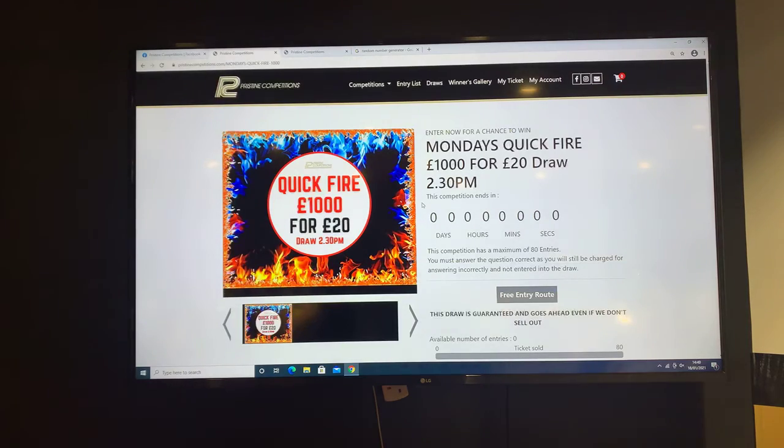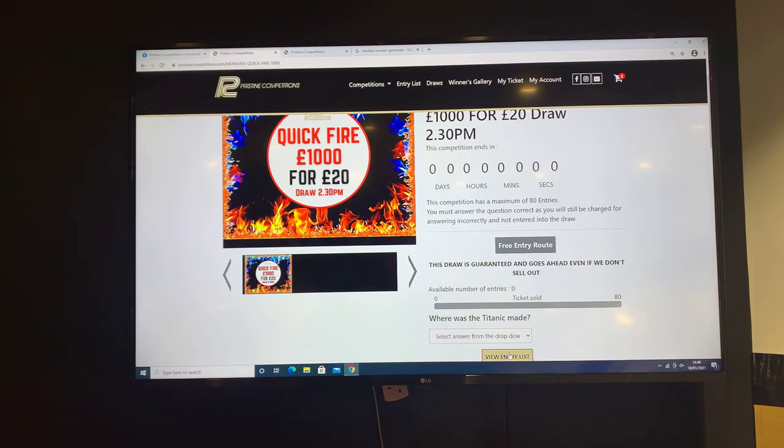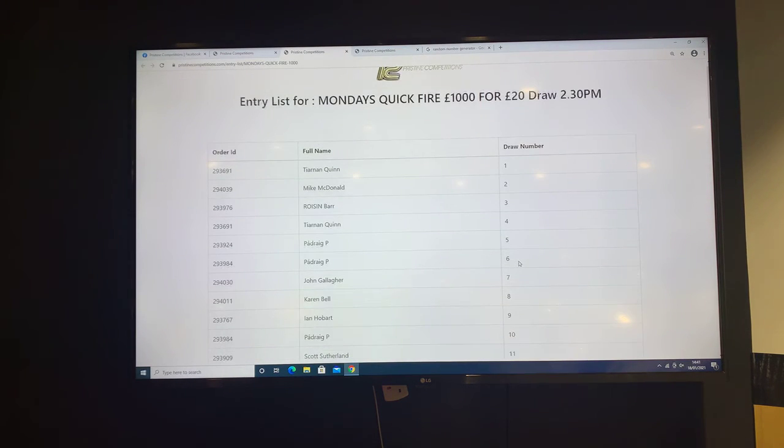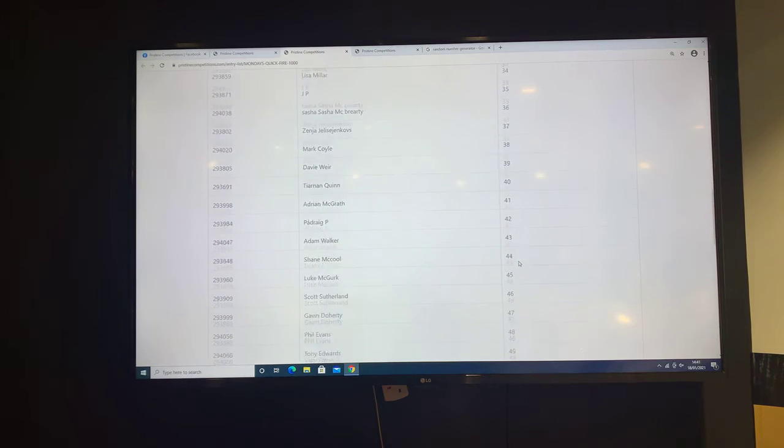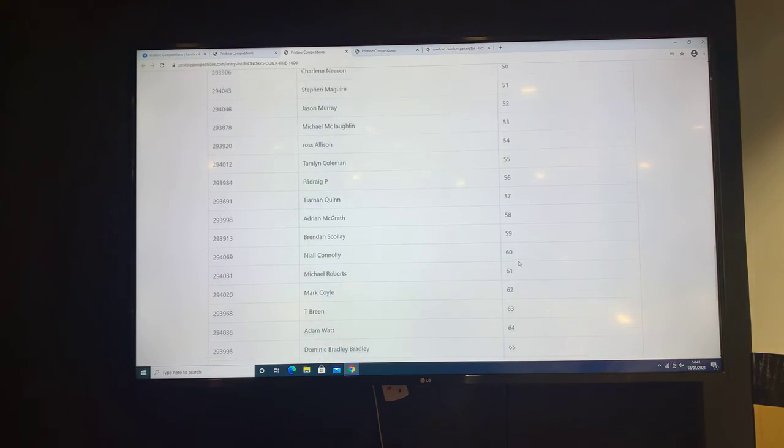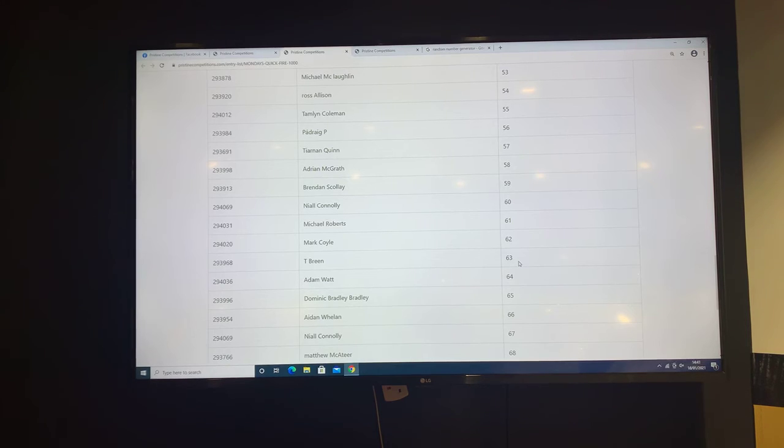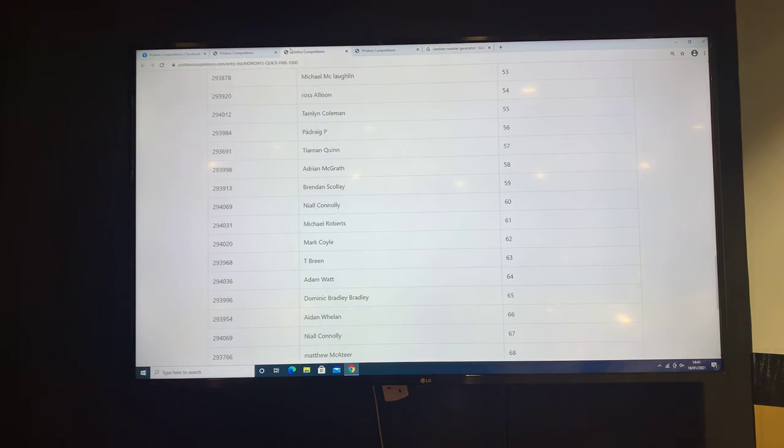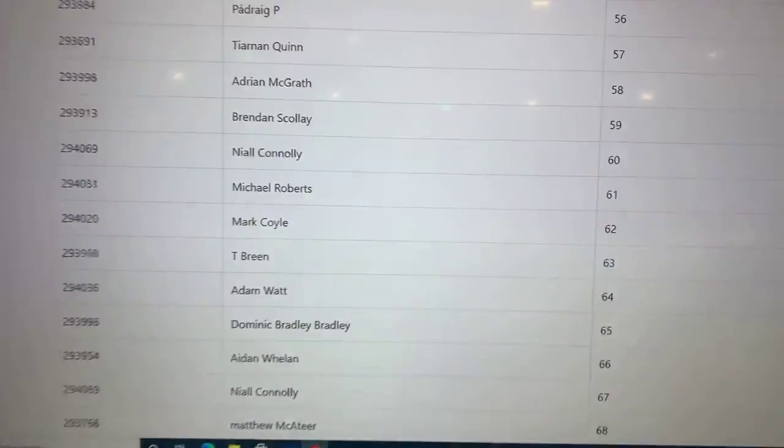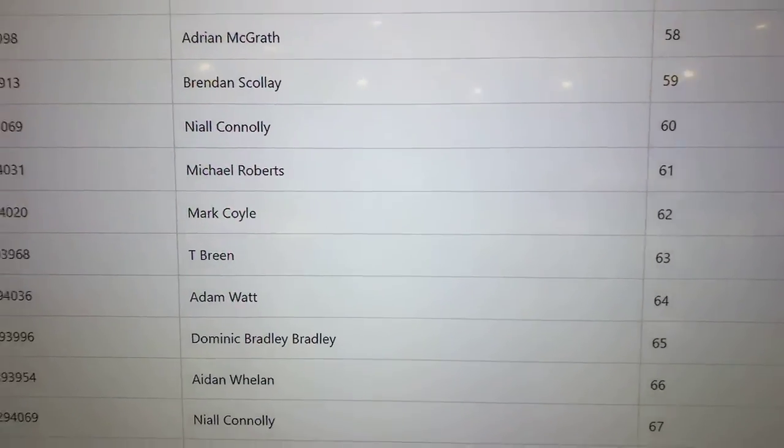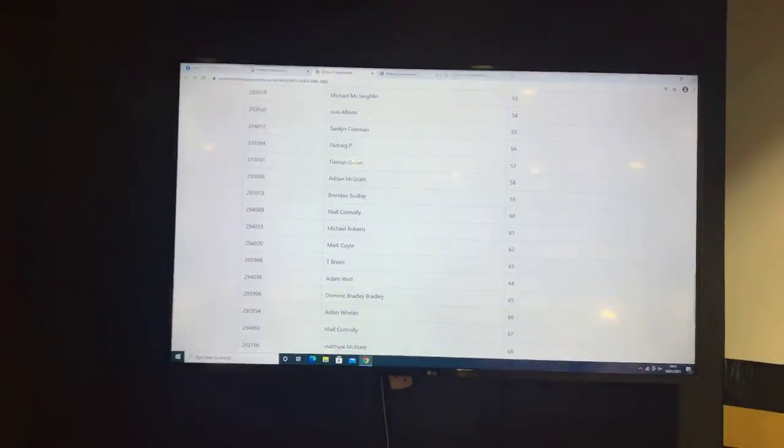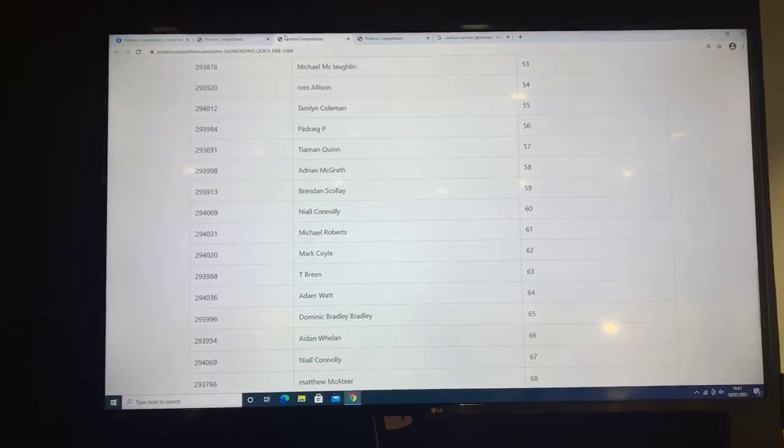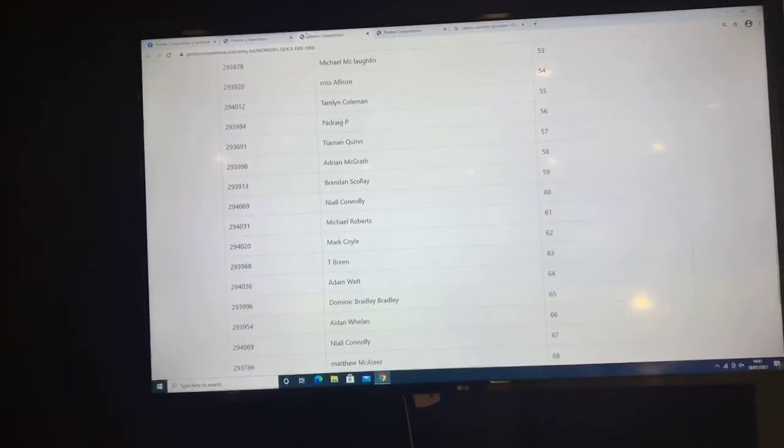Lucky 63. Number 63 is T Brain. Let's just double check. Yes, 63 is T Brain. So congratulations T, whoever you are, we'll be in contact straight after this video.